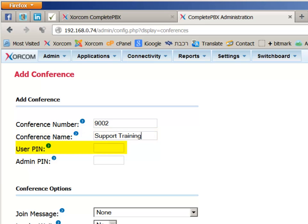The user PIN, or PIN code, is an optional field. If you provide a value, any caller trying to join the conference bridge must provide the personal identification number in order to access the call.